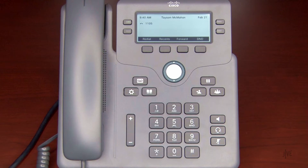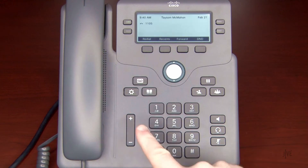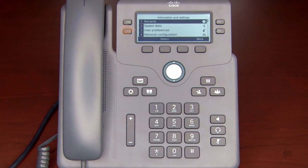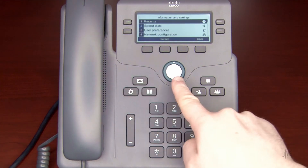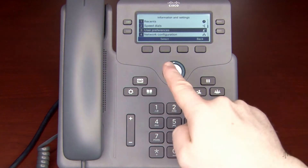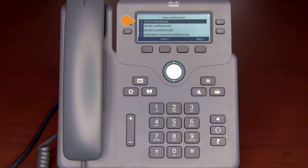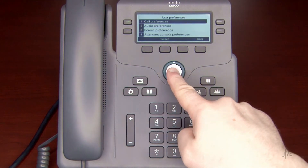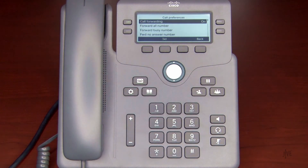To enable call forwarding, press the Settings key. Select User Preferences, and then Call Preferences. Choose the type of call forwarding you need. Let's assume that you're going to be out of the office and would like to forward all of your calls to a colleague during that time.